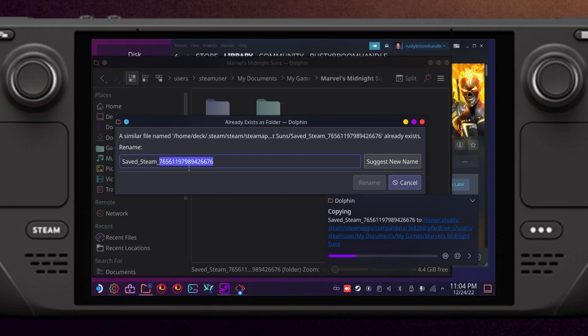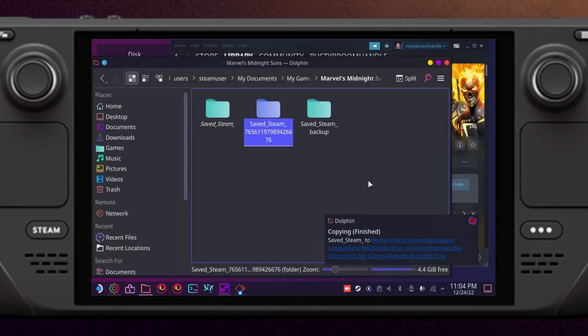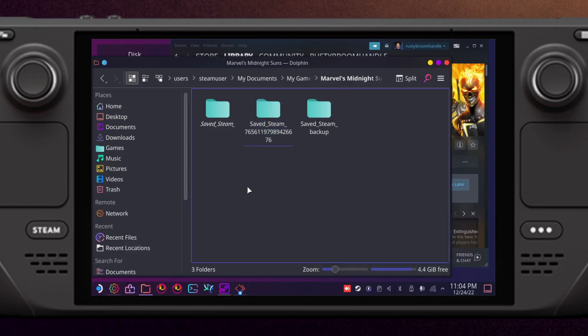Just remove the number and that is it. When you start up the game you will see cloud saves working again. Yeah, that's it.